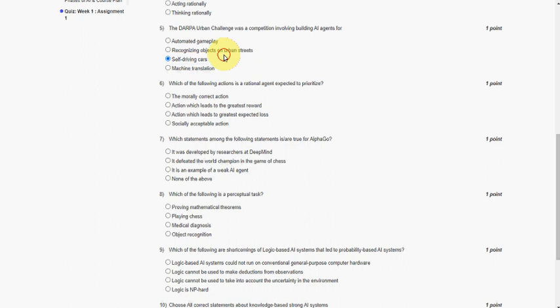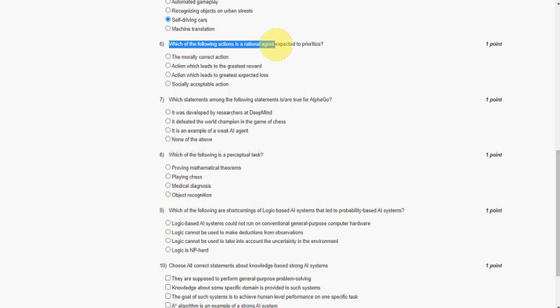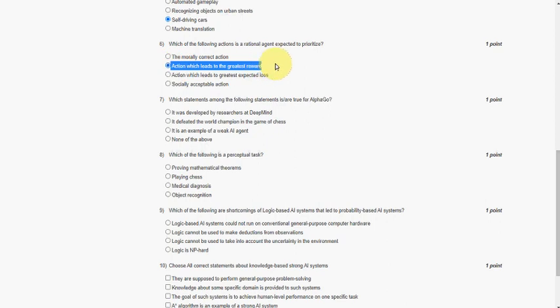Next question, sixth one: which of the following actions is a rational agent expected to prioritize? The rational agent prioritizes the action which leads to greatest reward. Which leads to greatest reward. So second option.